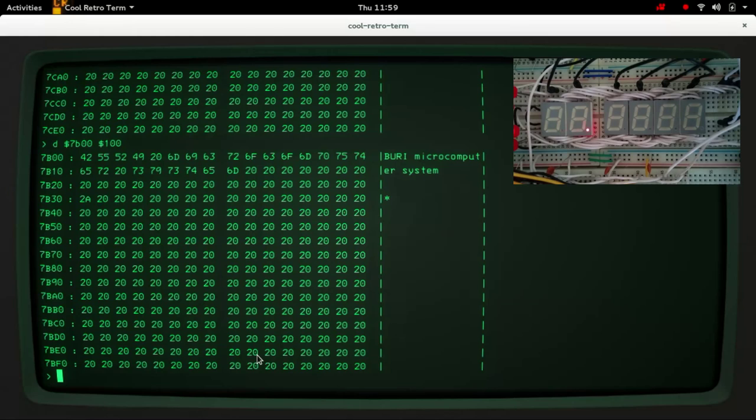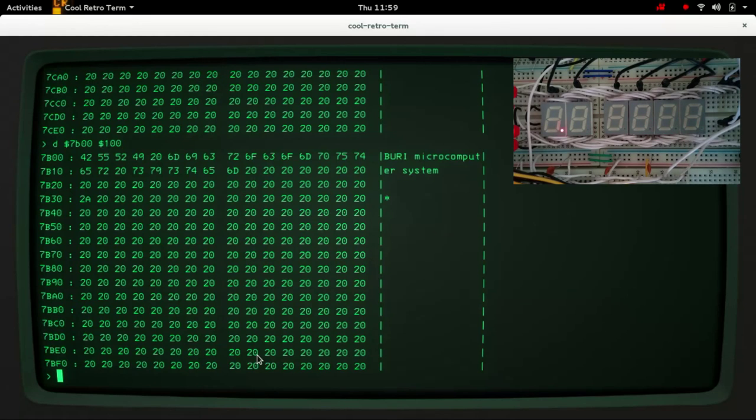asynchronous communication interface adapter I think that's what it stands for, and that will allow me to connect the serial port to the computer so we can actually start to interact with the computer directly rather than having to just examine bits of memory location. All right, well thanks for watching.